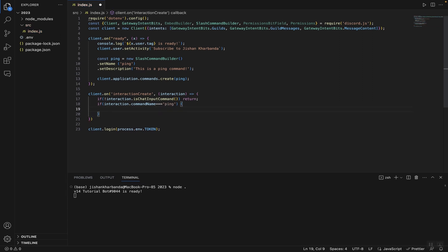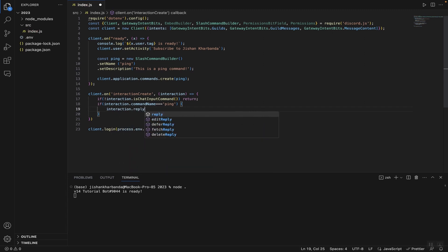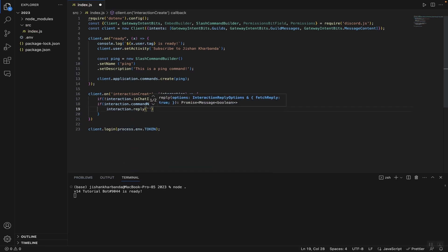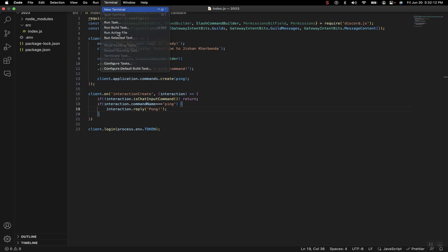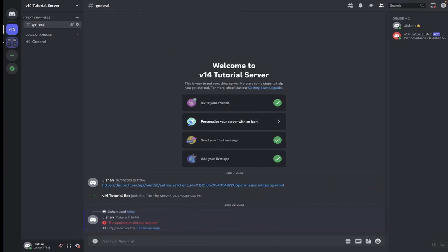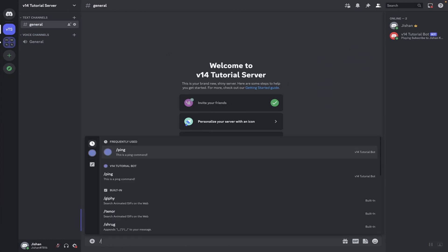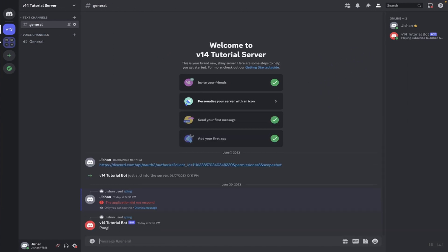Now we're going to type: if interaction.commandName is equal to 'ping', we call interaction.reply with 'Pong!'. We save the code, open a new terminal, and run node.